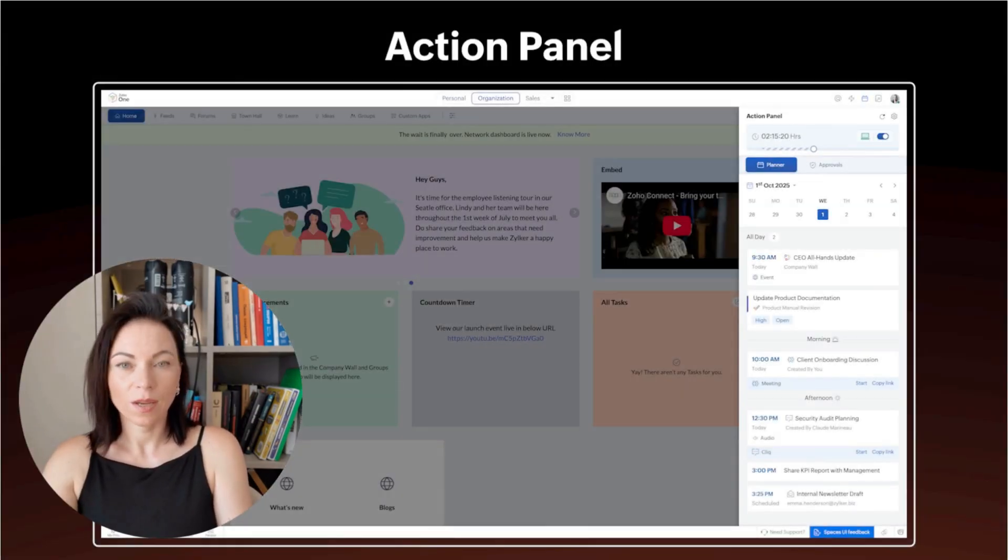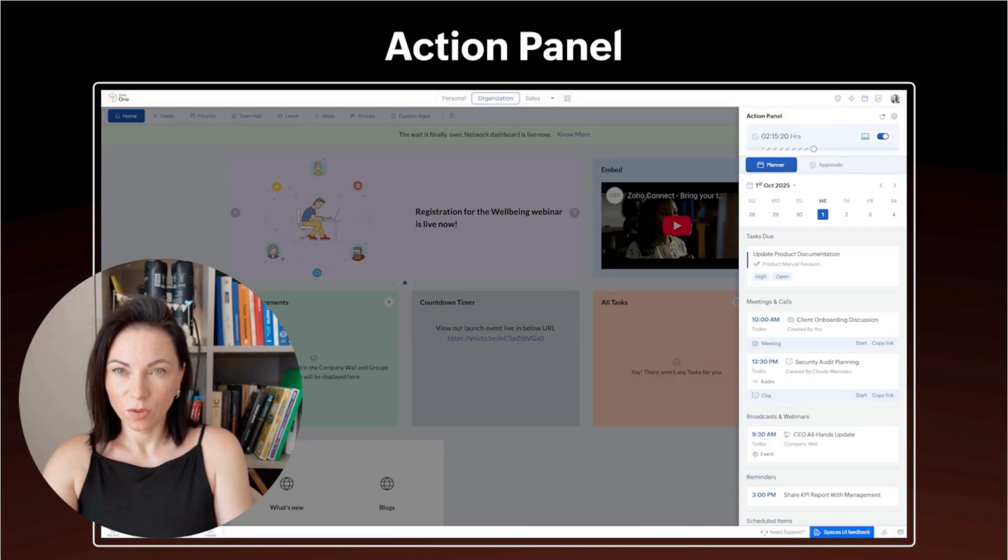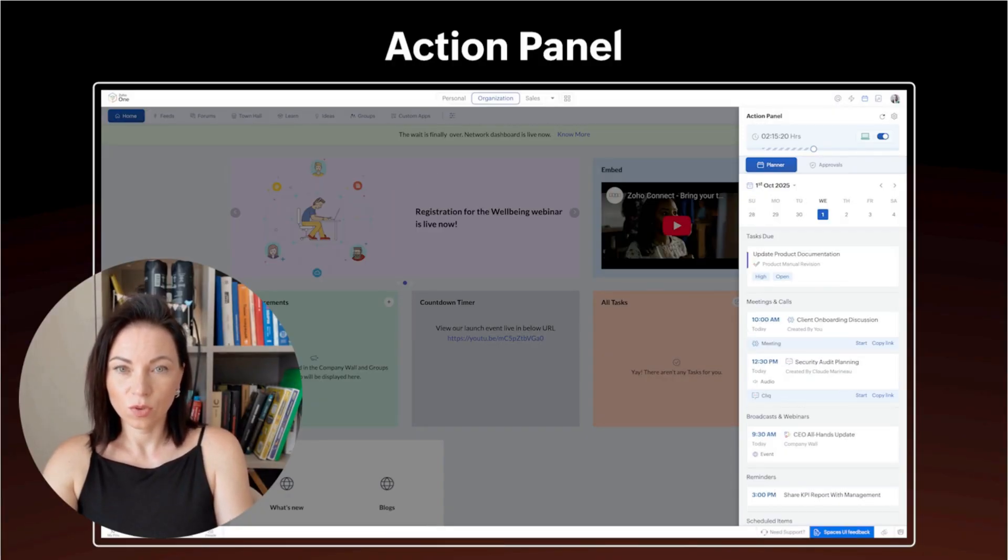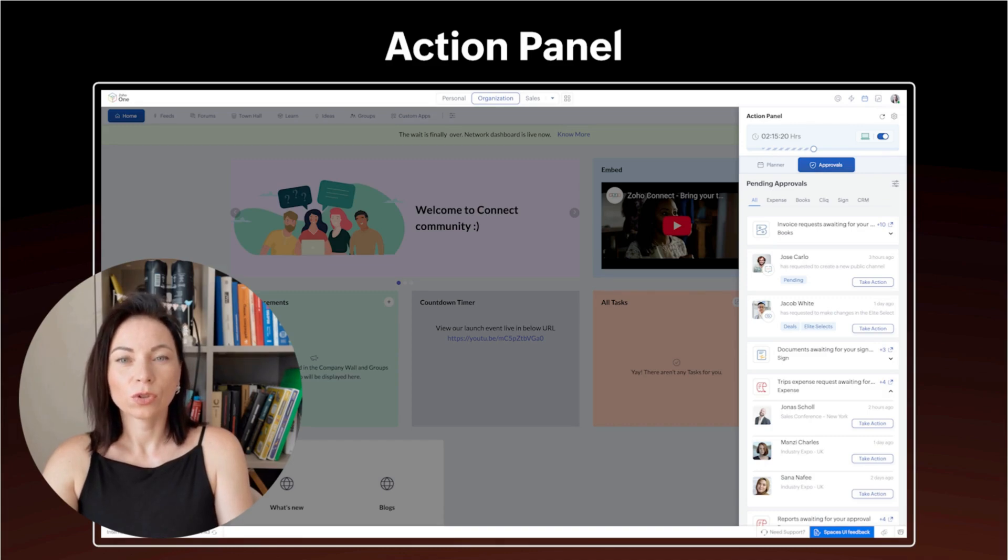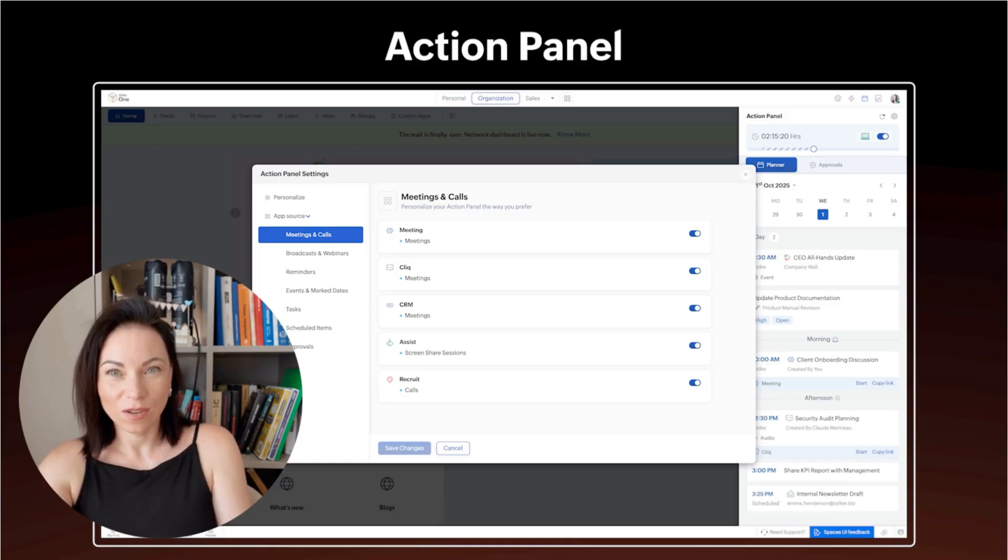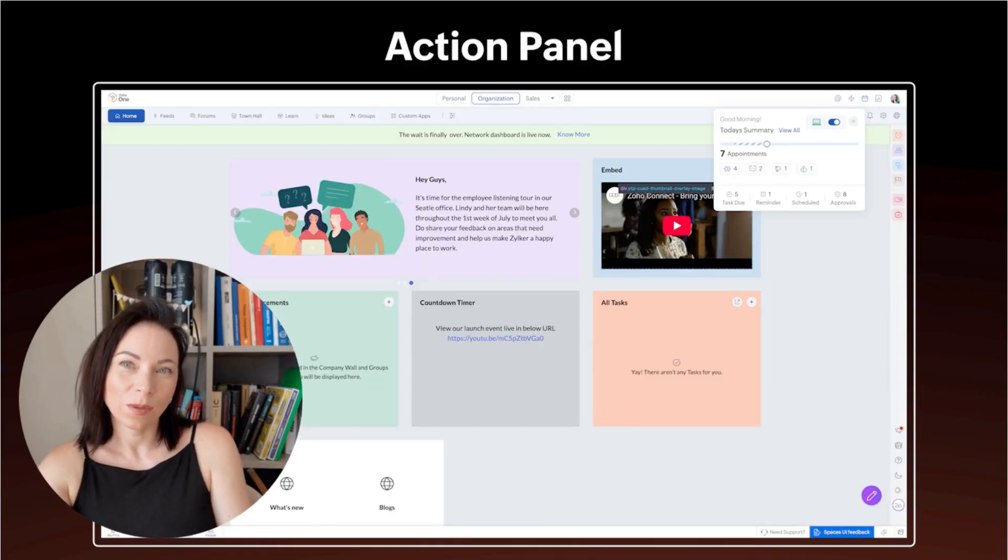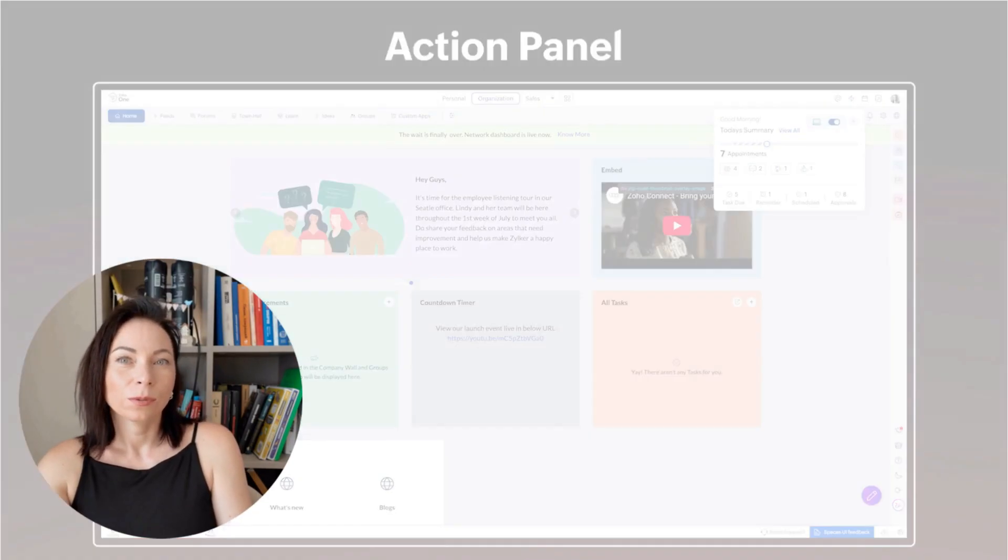The action panel is your hub for tasks, announcements, and calendars tied to a project or team. The benefit is centralized coordination, fewer missed steps, and clearer ownership. To use it, open the panel, create tasks or posts, assign owners and due dates, and pin important items so everyone knows what's priority.